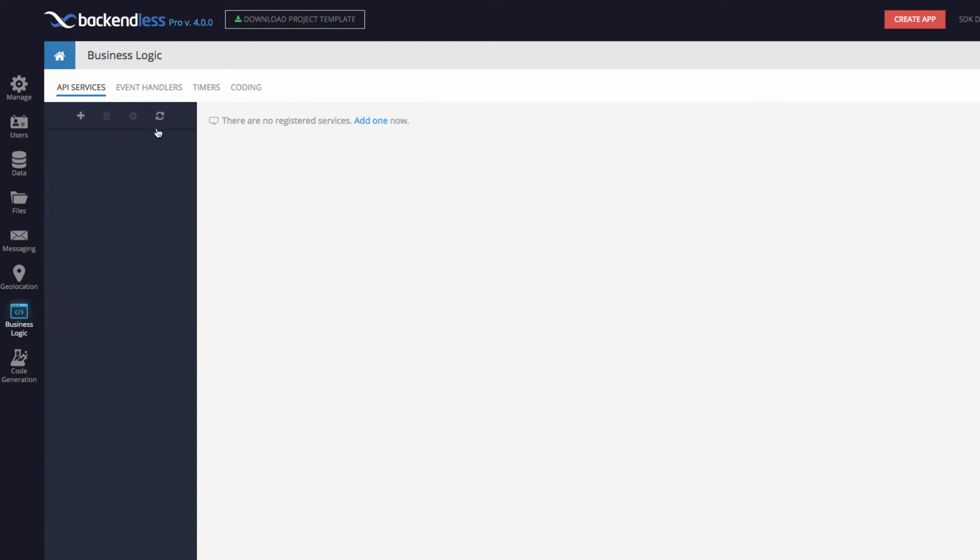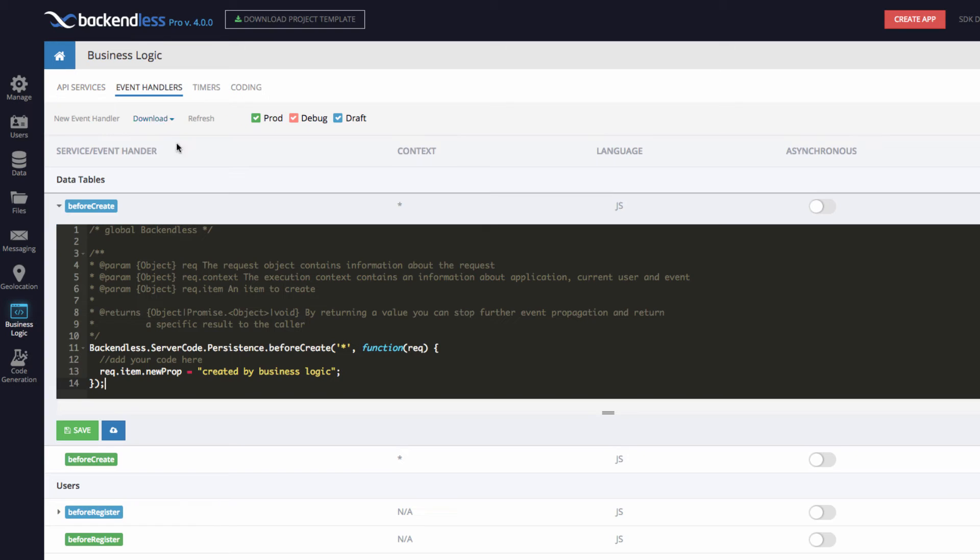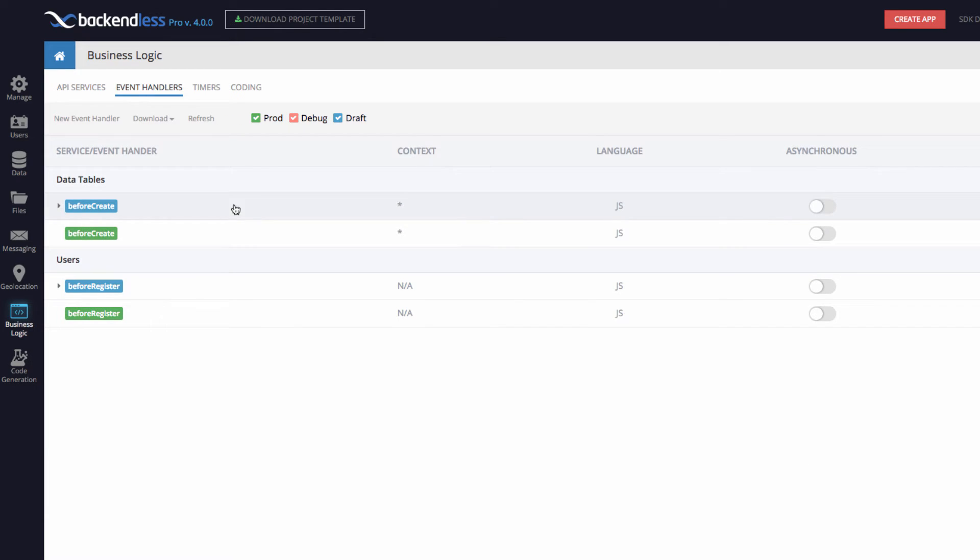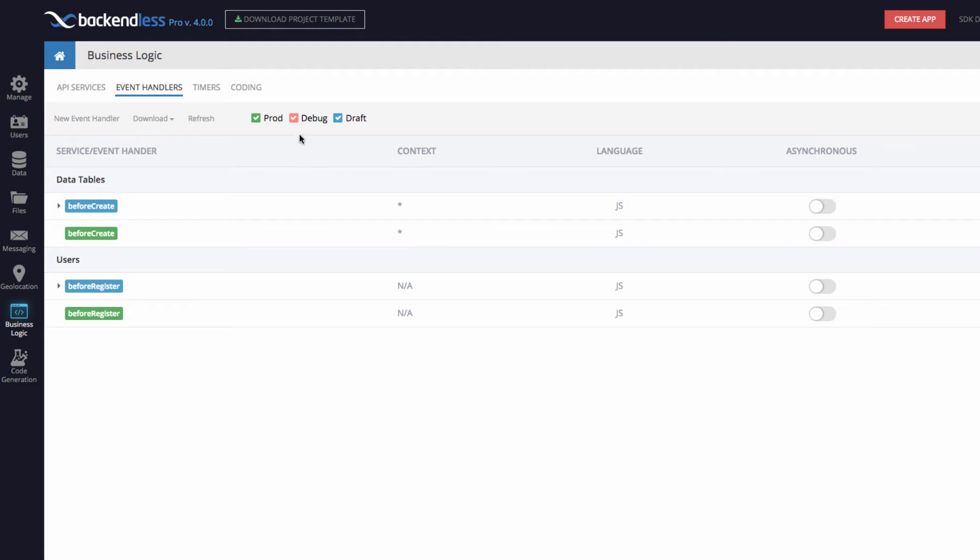Returning back to business logic event handlers, the debug mode works exactly the same way as before. So if you have a local code runner running on your developer computer, and you run your business logic in the local debug mode of code runner, any event handlers located in the debug mode on your computer will show up with this red color code, and you will be able to see them here as well.